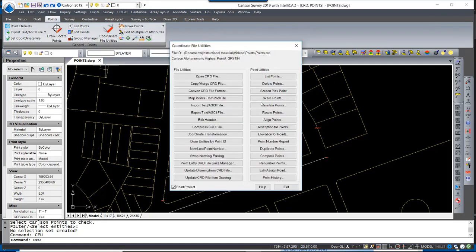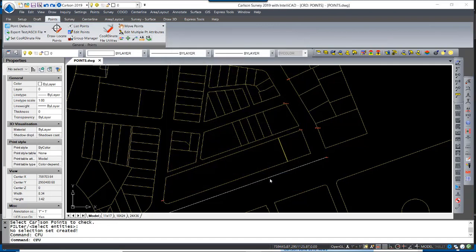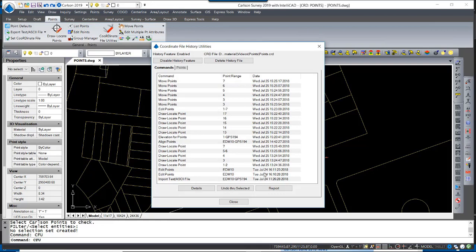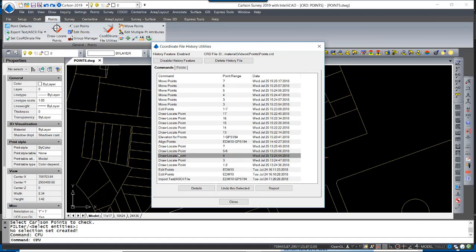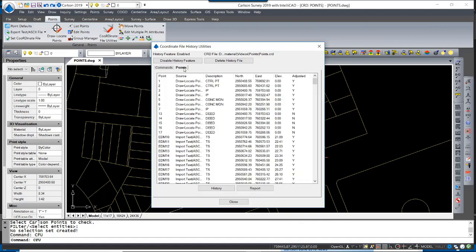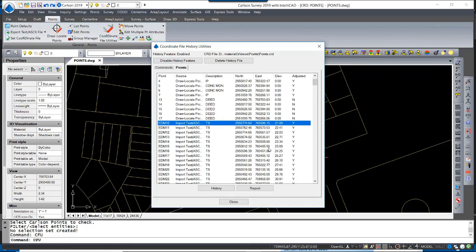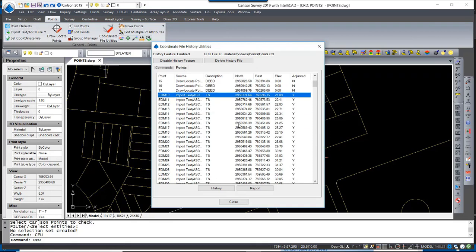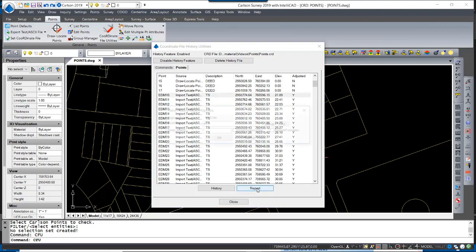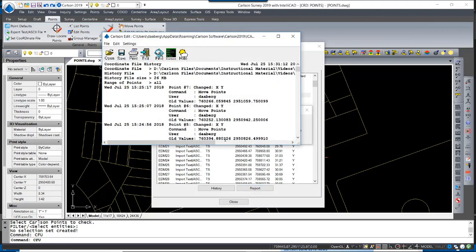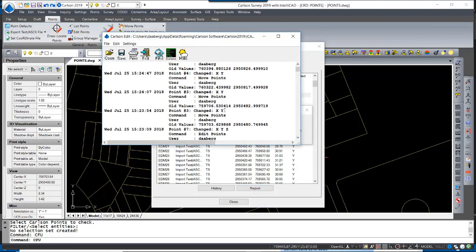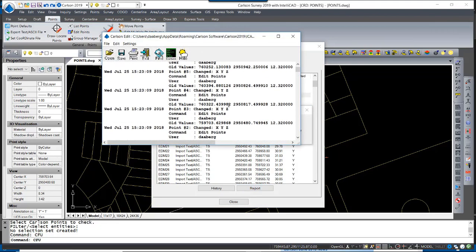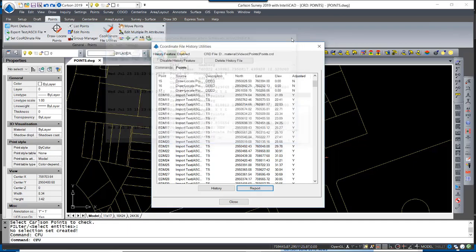Finally, all the activity that has been performed within this coordinate file is stored in the point history. By clicking on Point History, you will see in sequence, by time and date, all the commands that have been used to affect the locations of points. Additionally, each point is displayed in the coordinate file and can be reported individually or altogether, displaying the modified coordinates.